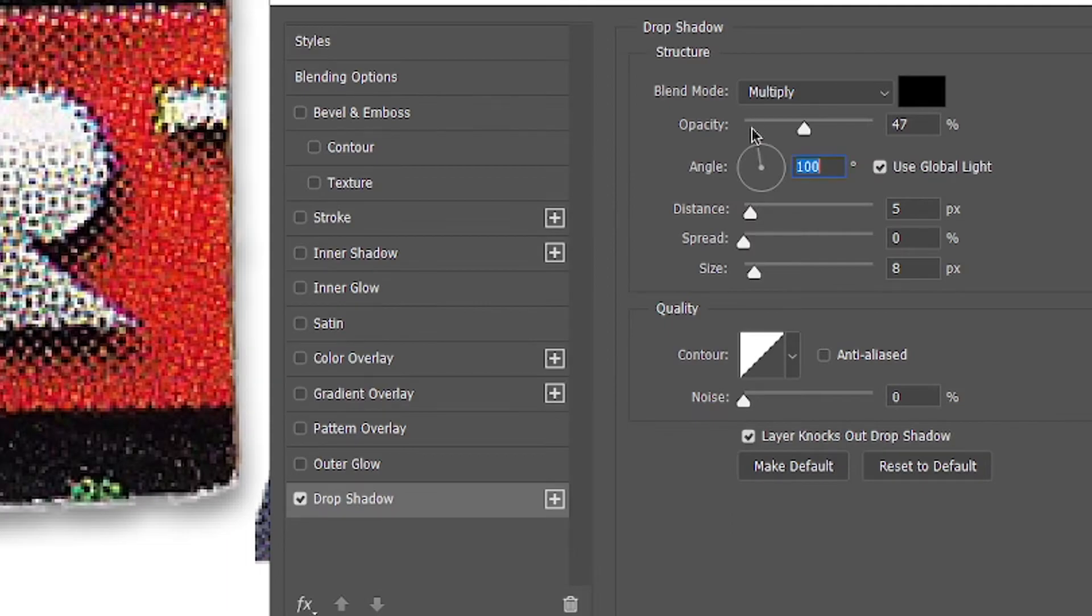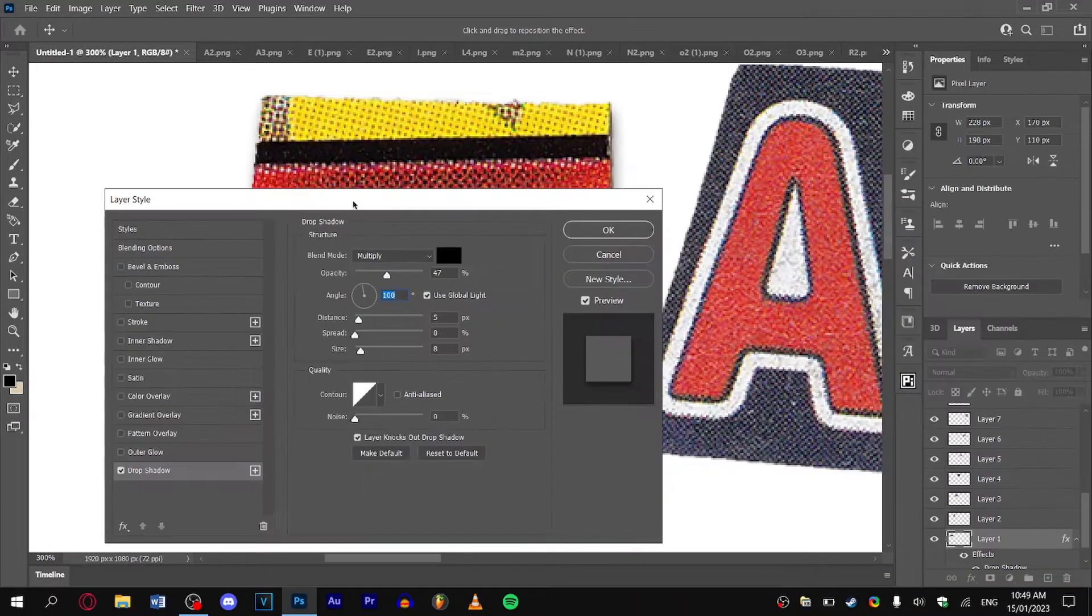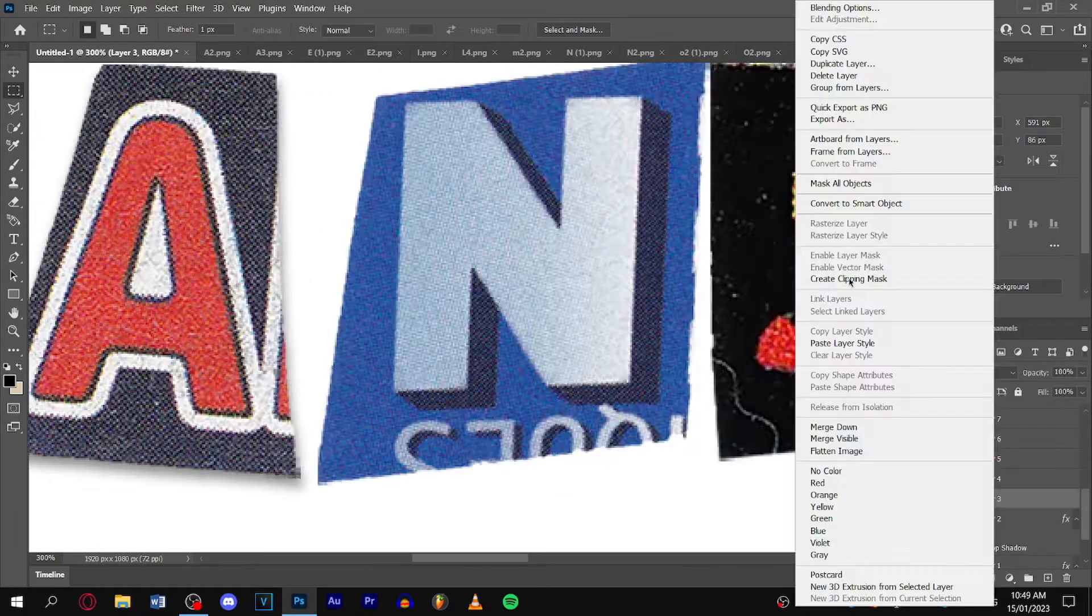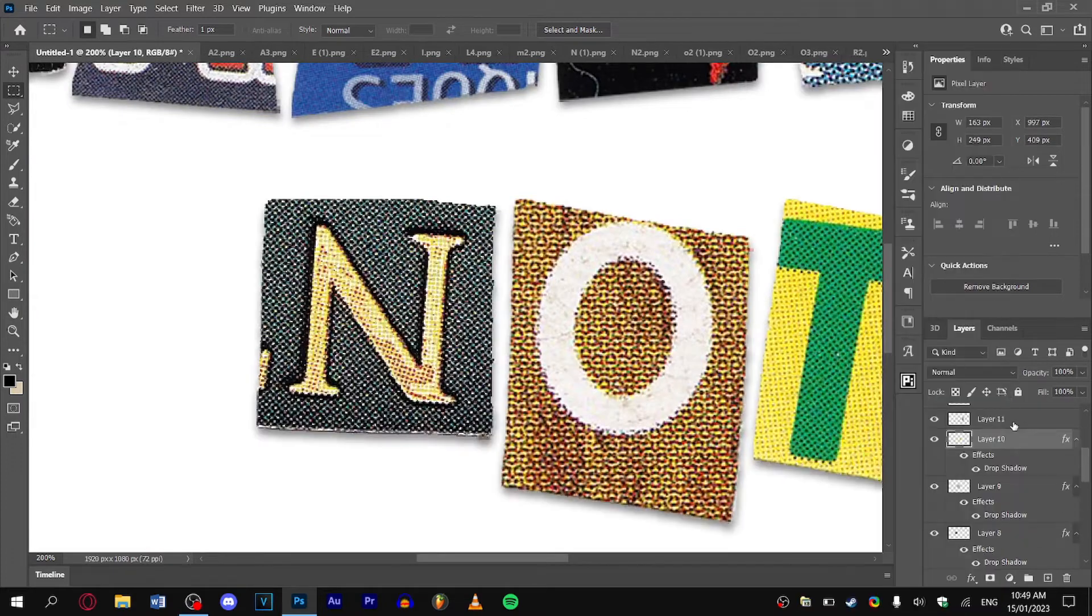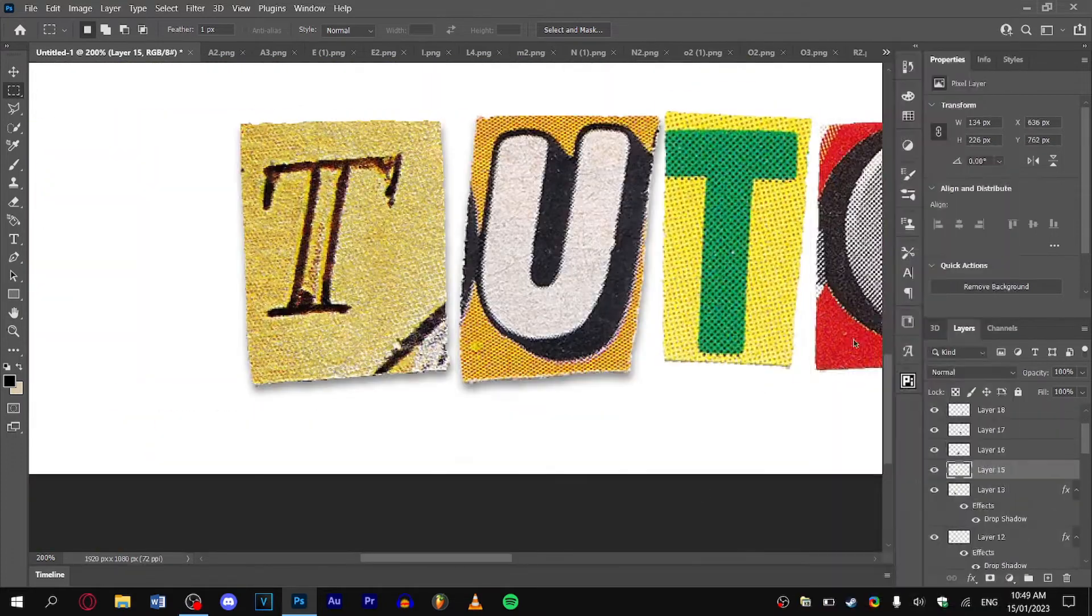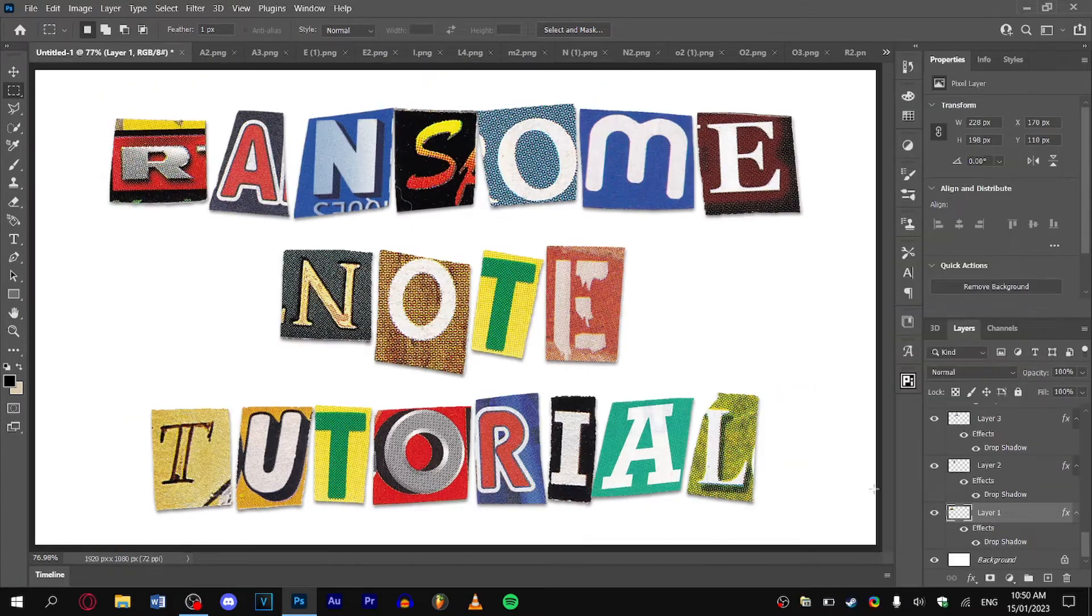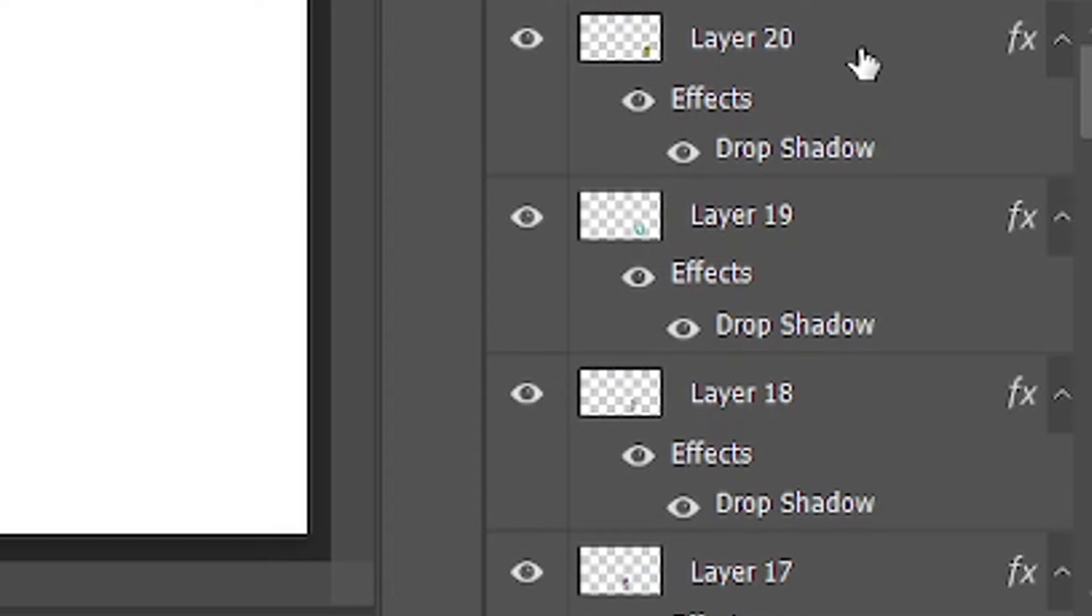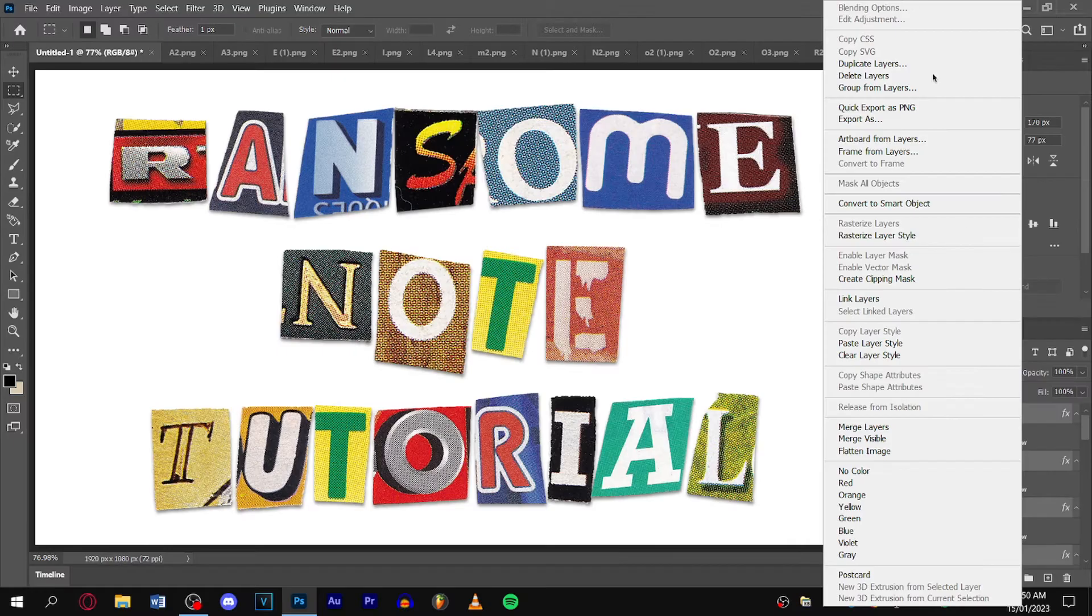Now you may be wondering why we don't just simply select all the letters, convert them to a smart object, and then do the drop shadow. Well, it's because if we have two that are occluding on each other, let's say the O and the T are on top of each other...